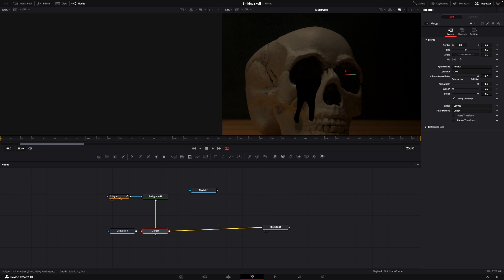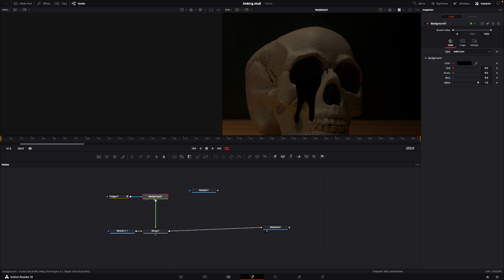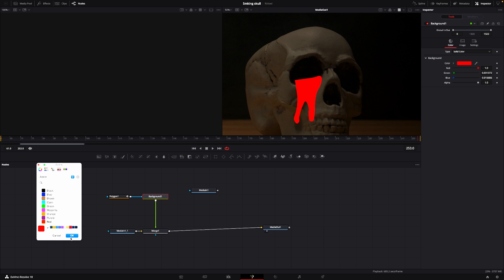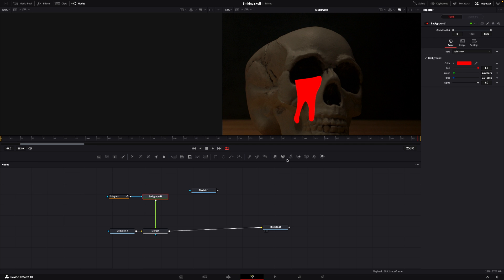Now we have this black thing here and I don't want that, so I'm going to go into the background and change the color to red. That's not really that red, so I'm going to do like that instead.